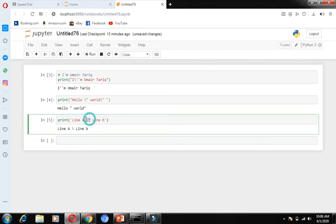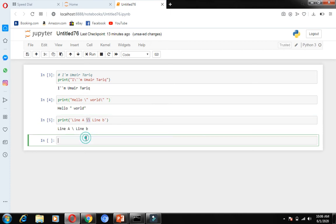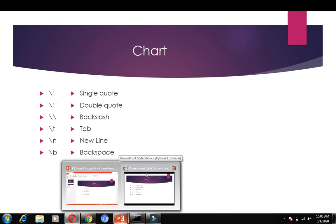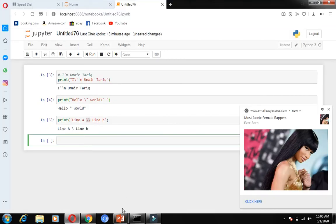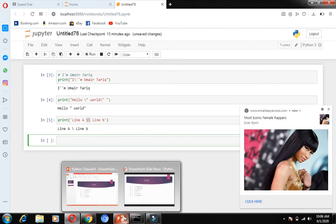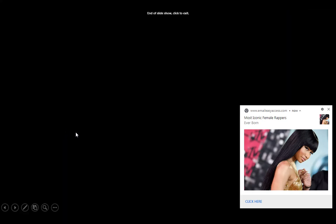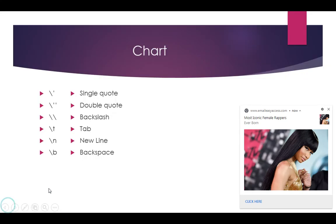In Python, under the inverted commas, this chart applies. There are other escape sequences in the chart: backslash t works as a tab, backslash n is a new line, backslash b is a backspace and can be used to remove a character.